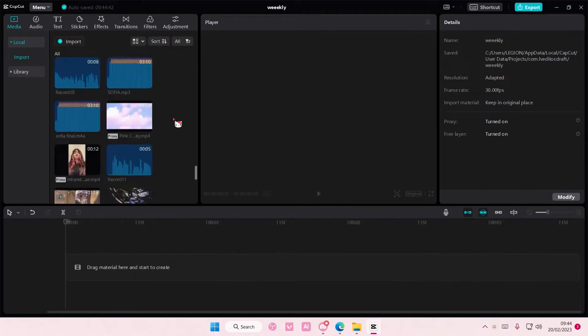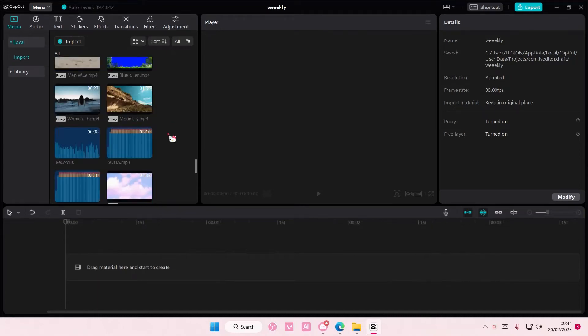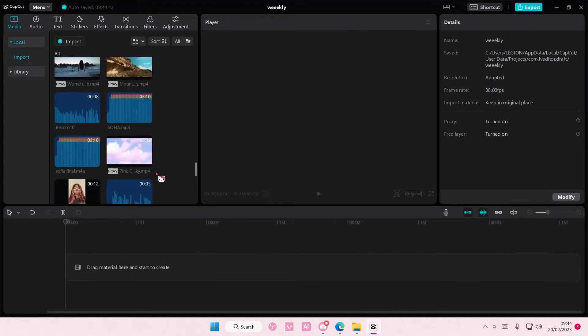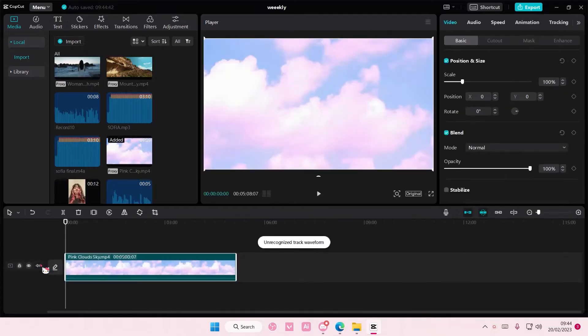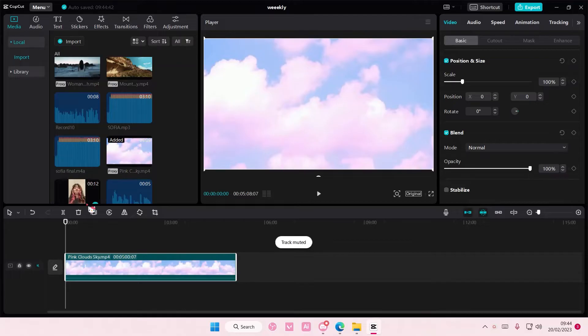Hey guys and welcome back to this channel. In this video I'll show you guys how you can create this rounded edge border for your videos on CapCut PC.